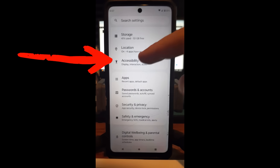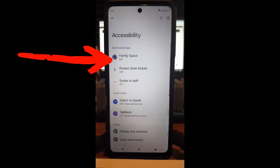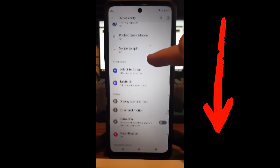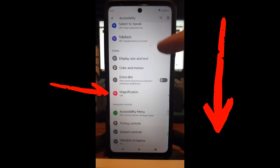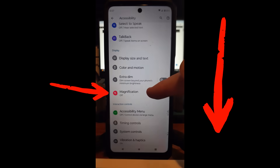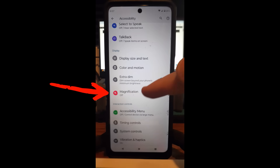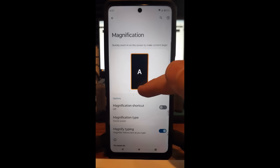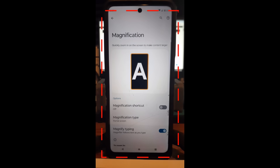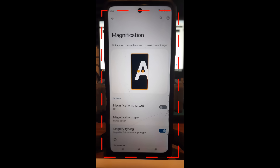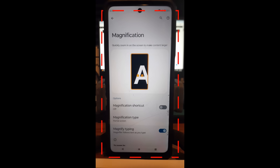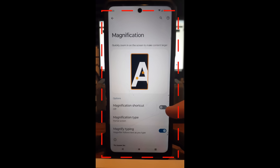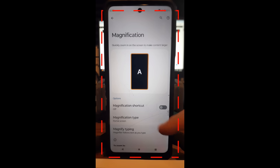Once Settings opens, scroll down until you find Accessibility — it's right here on my phone. Tap on that and it opens up. Then scroll down a little bit until you see Magnification. It's off right now because I wanted to show you how to set it up. Tap on that.